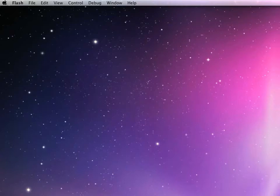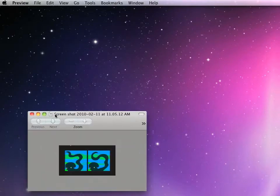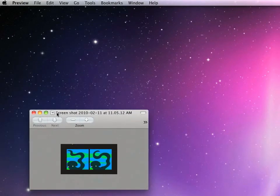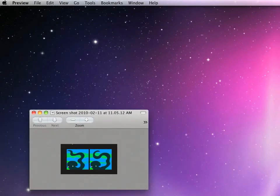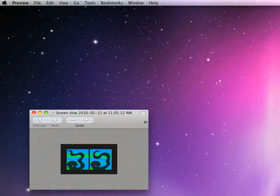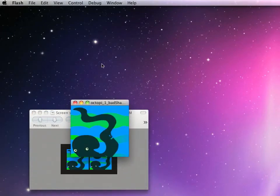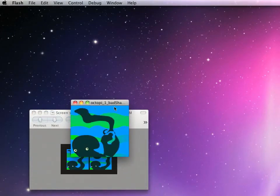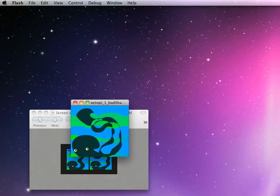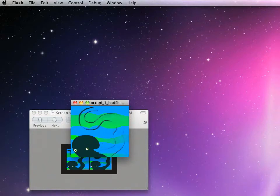For animating shapes, why would I want to use bones rather than using a shape tween? Here I have an example of an octopus tentacle. If I use a shape tween to animate this, it's going to look something like this. It totally falls apart, doesn't hold together.